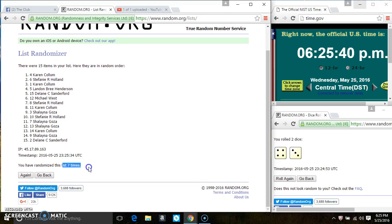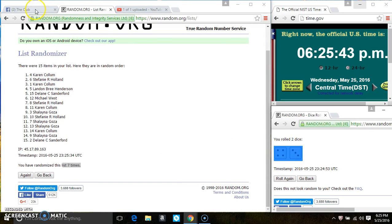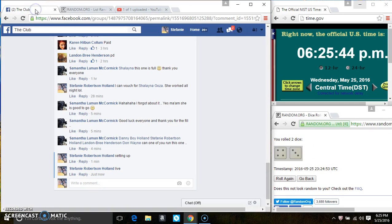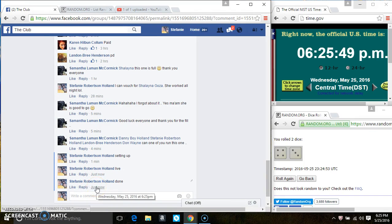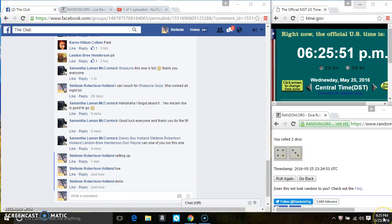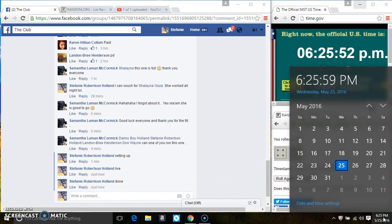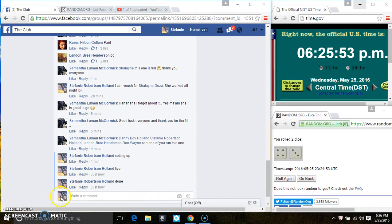15 items on the list, 7 times. The dice call for a 7. We are done. At 6:25. Thanks everyone.